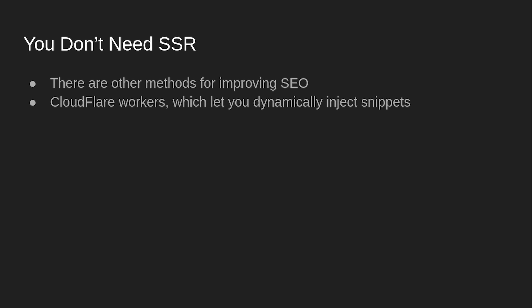All of that can be remedied using Cloudflare workers because you can just dynamically inject the snippet. So I have a worker set up, for example, on Listener. And Doge House does this too, by the way. Or did it. I guess it's dead, but with the room IDs. But what it does on Listener is I have a worker set up that fetches the show information for that specific show, and it injects the HTML into the meta tags and stuff into the HTML, and then just returns the generic web page other than that.